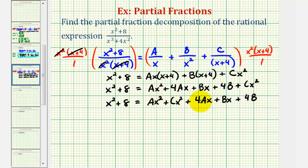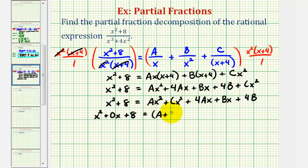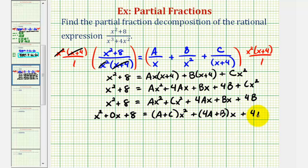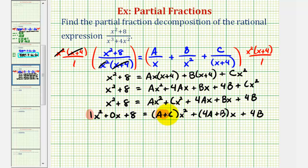Now we want to group the x squared terms, the x terms, and the constants. We'll factor x squared out of the first two terms and x out of the next two. Writing the left side as x squared plus zero x plus eight, we get: x squared plus zero x plus eight equals the quantity a plus c times x squared, plus the quantity four a plus b times x, plus four b. Equating coefficients, the x squared terms give one equals a plus c, the x terms give zero equals four a plus b, and the constants give eight equals four b.